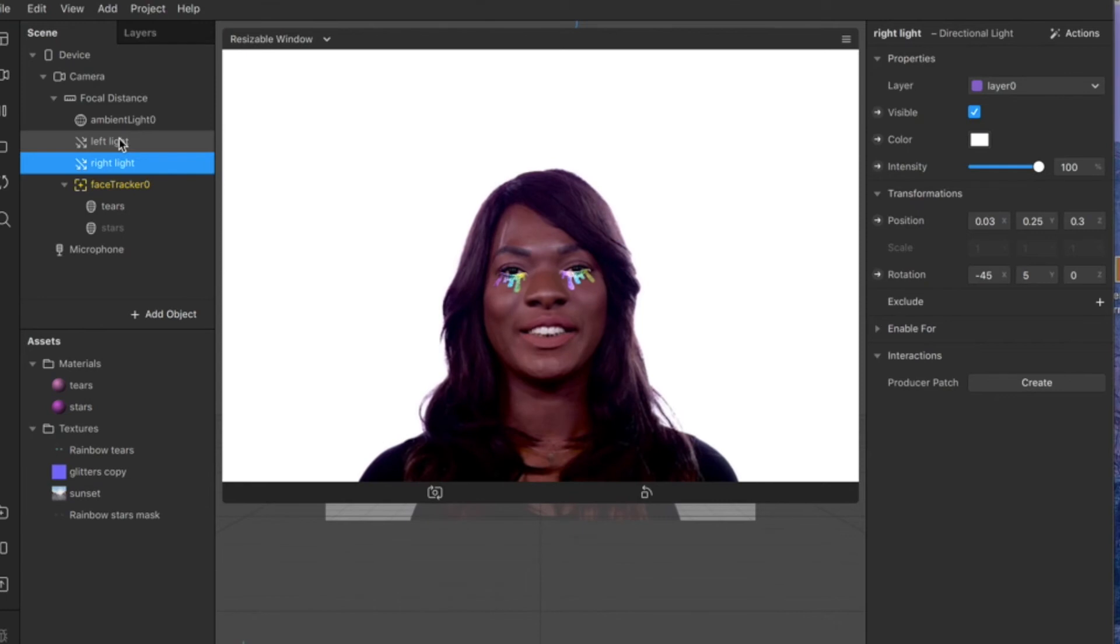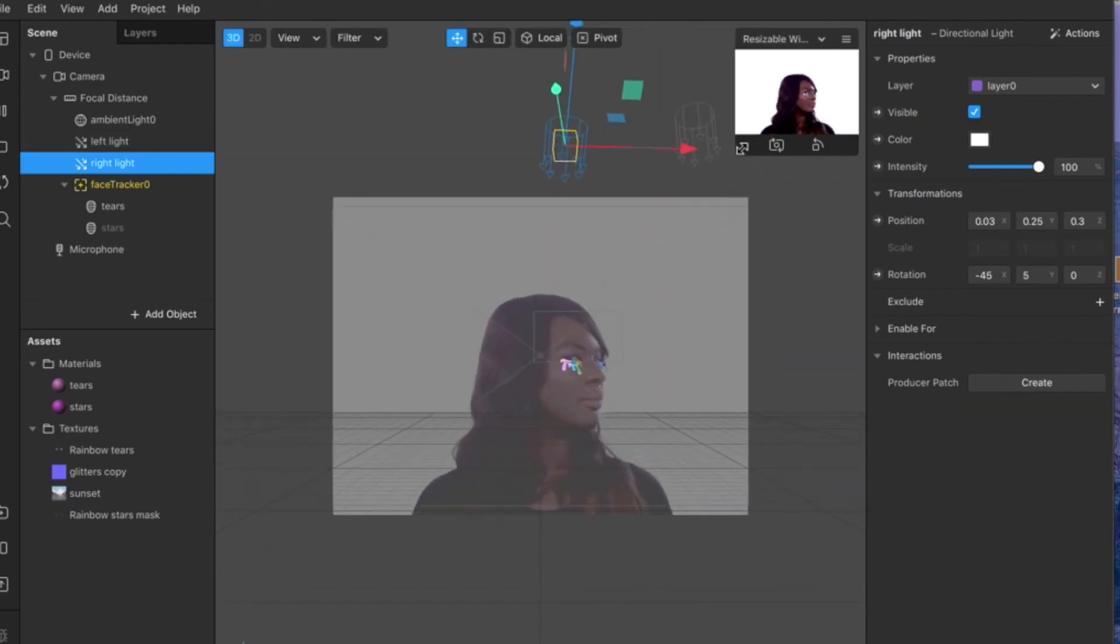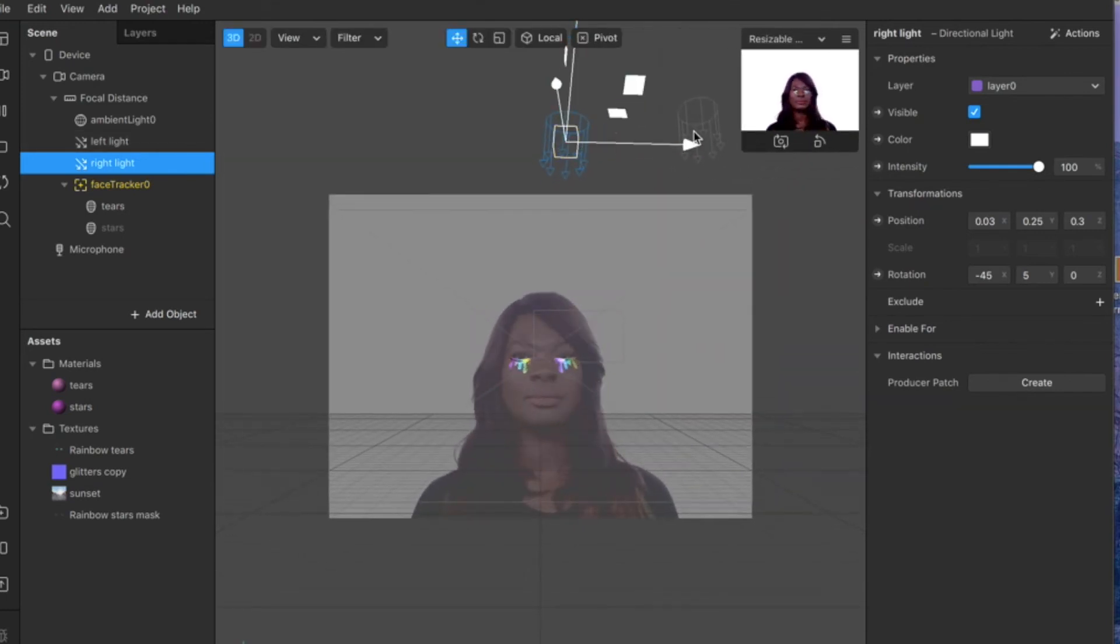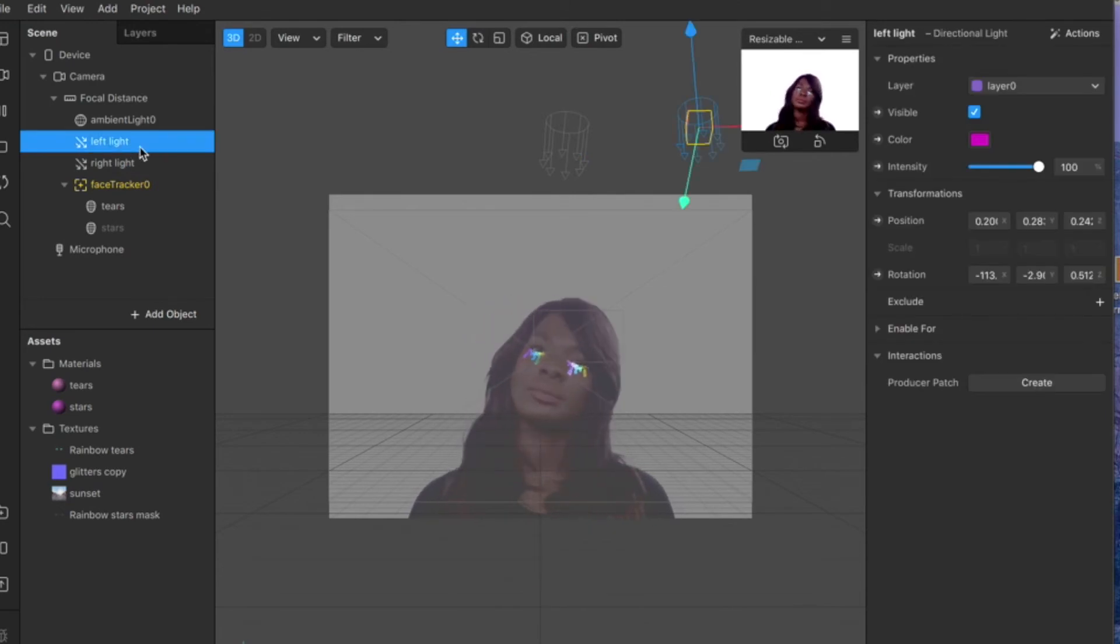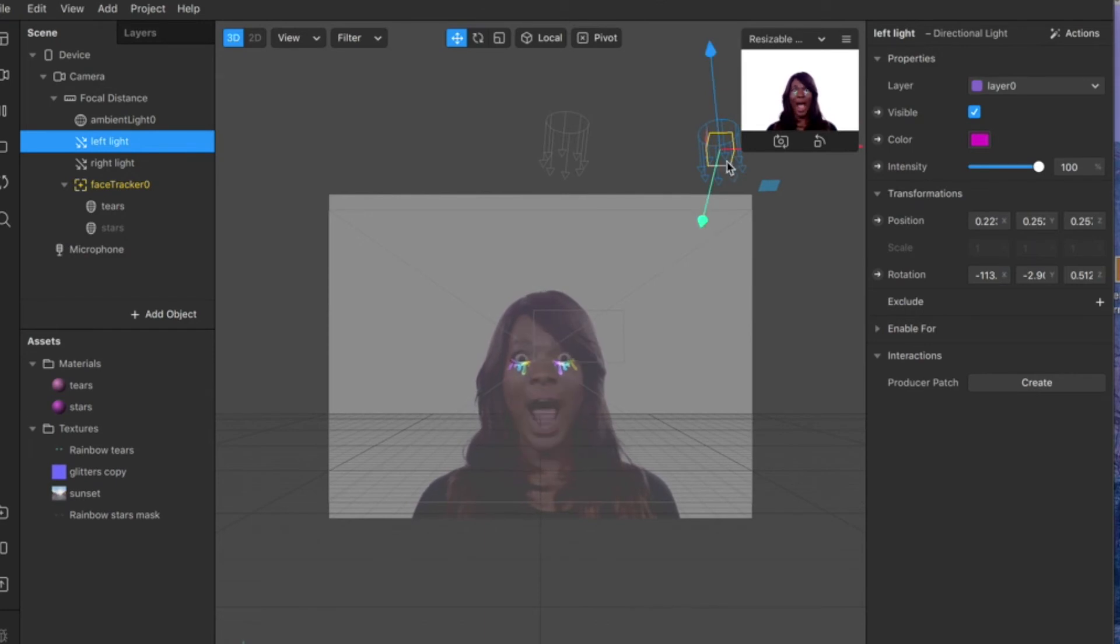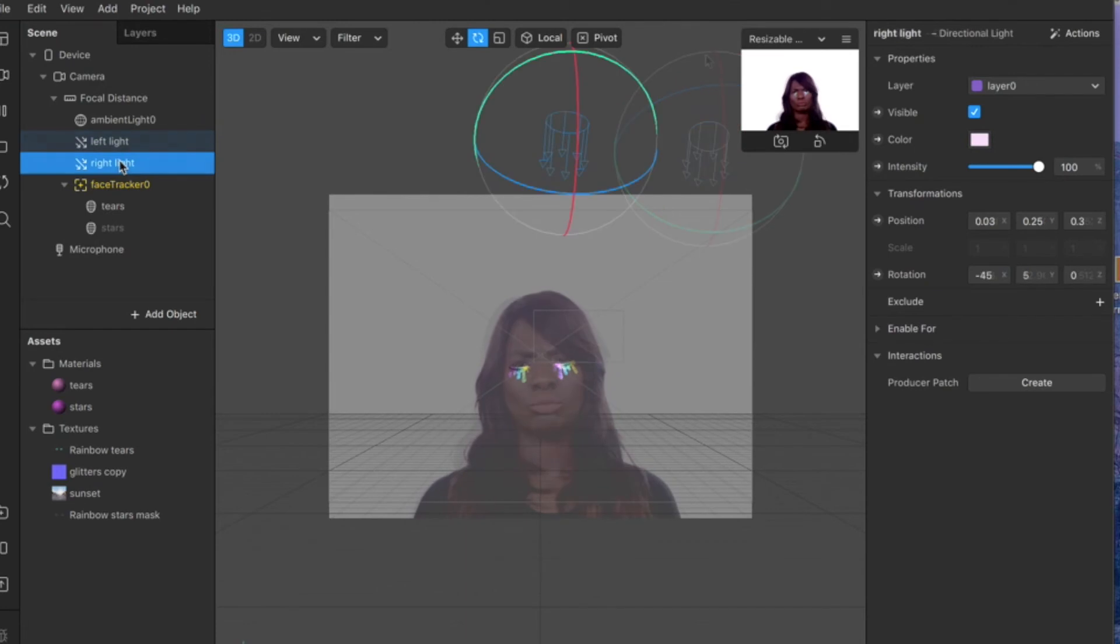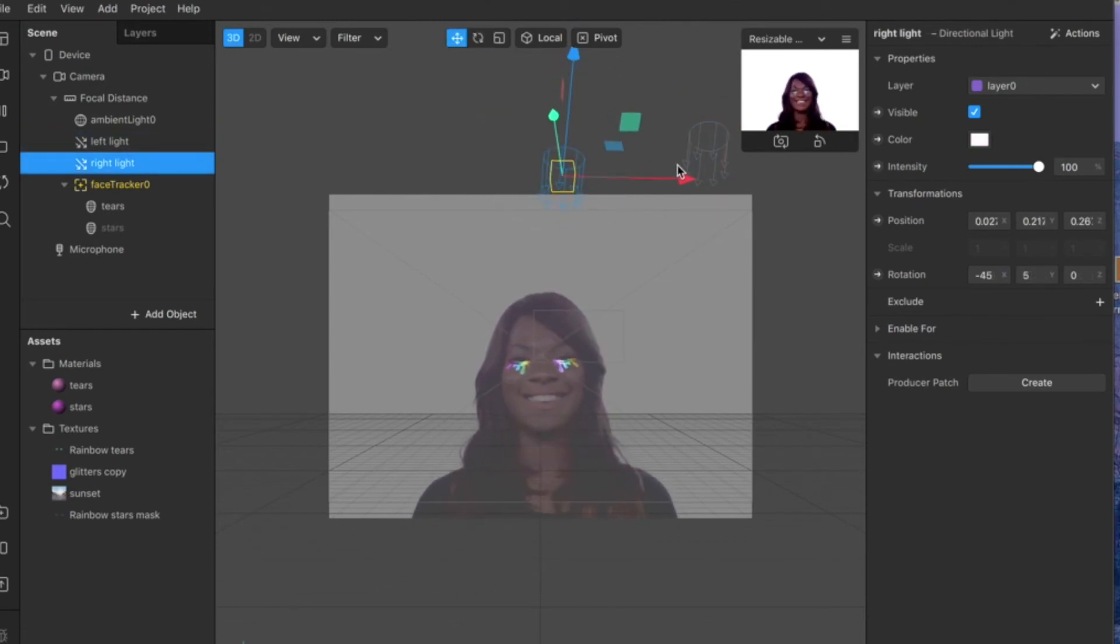Now that we have our two lights, let me show you how they look. As you can see, you have your two lights right here. The left light is highlighted and we can reposition it a bit better, so always use your tools right here to reposition. Then you do the same with your right light.